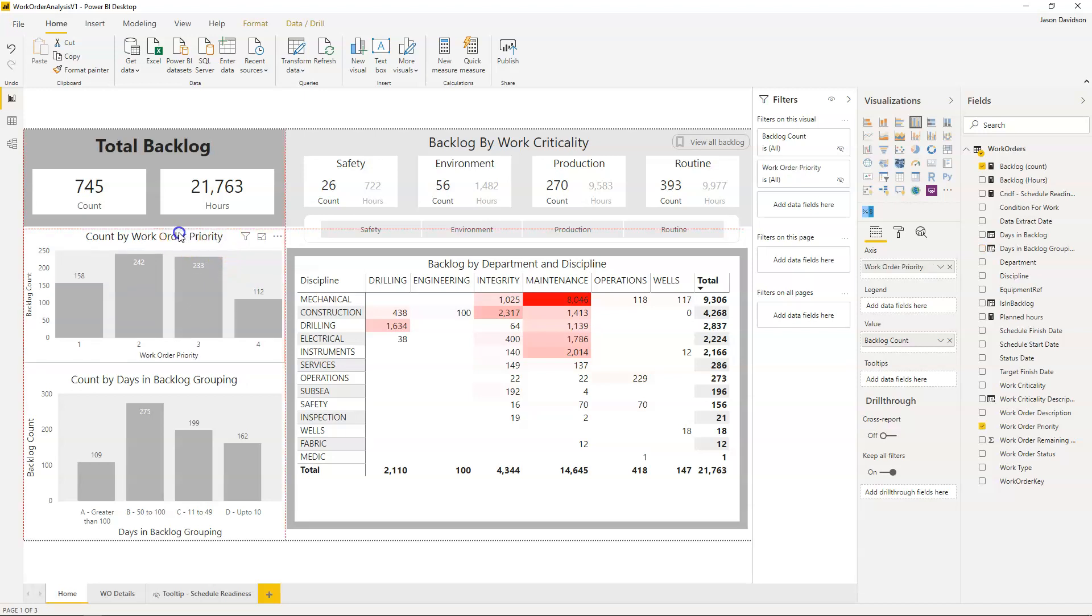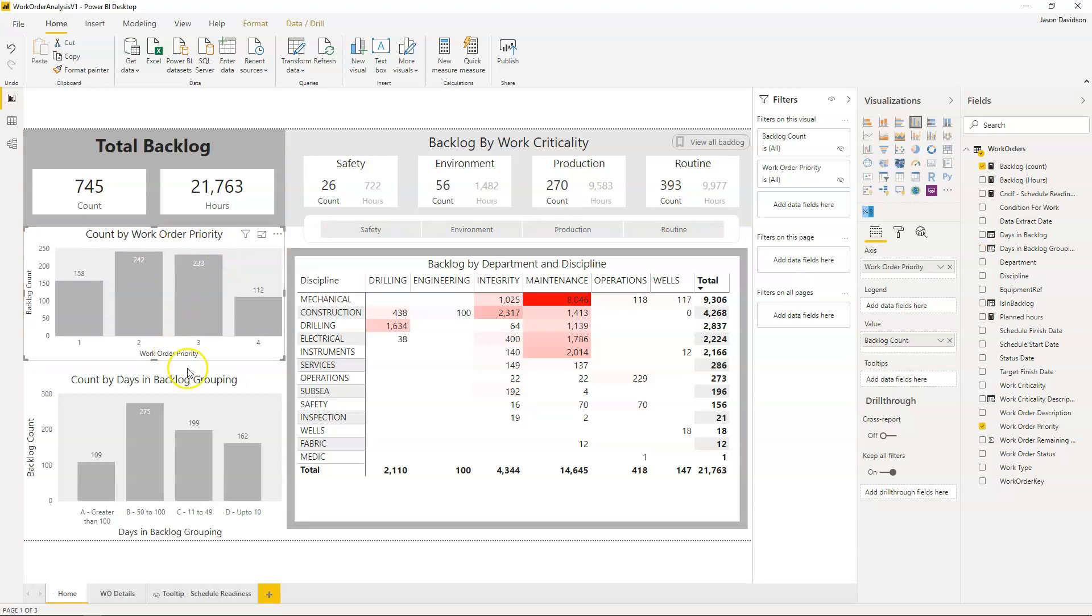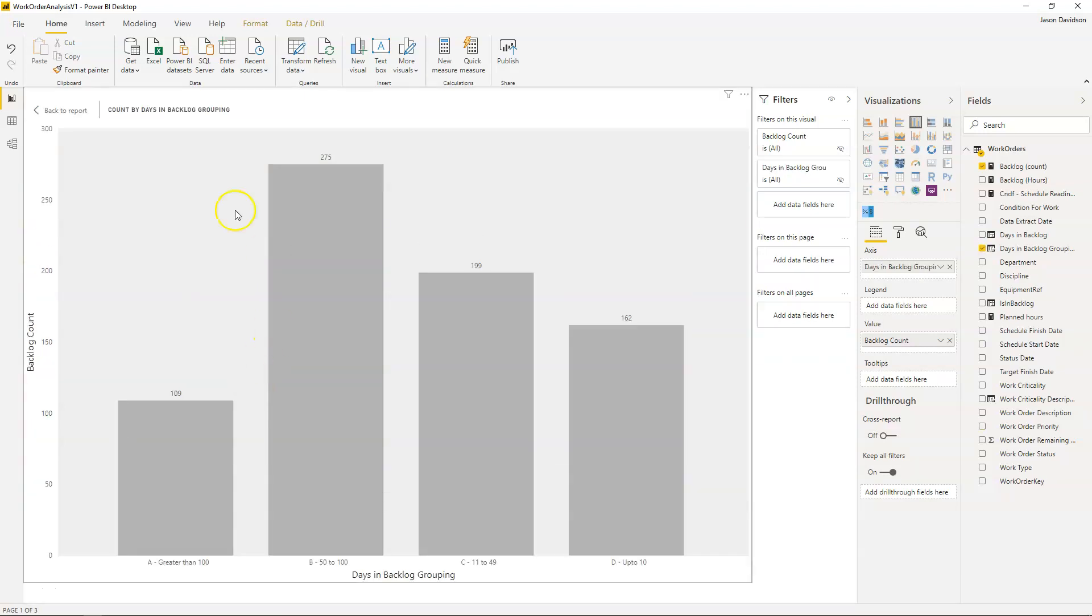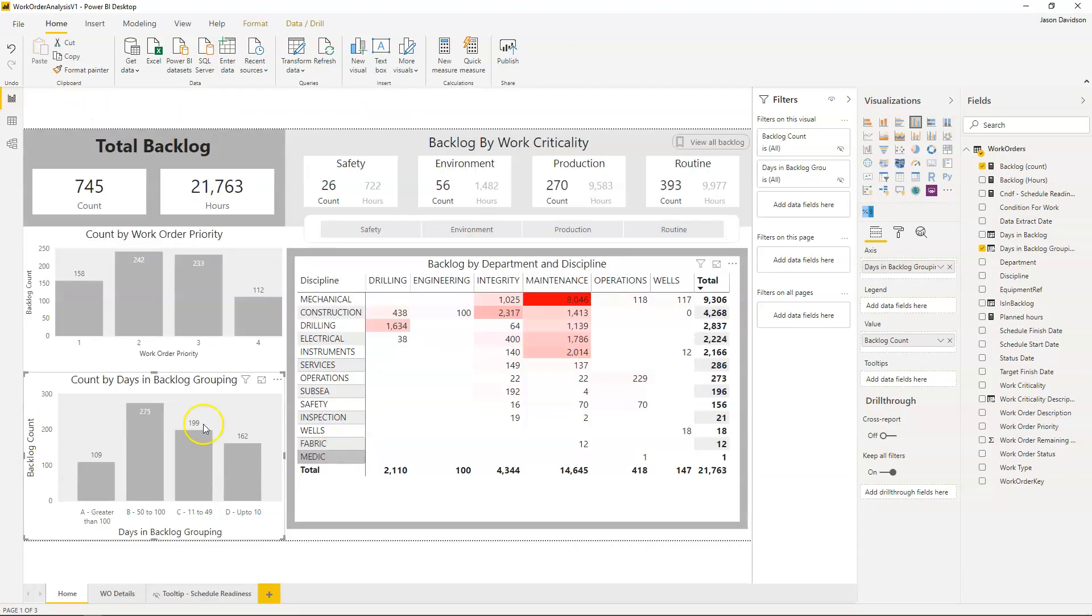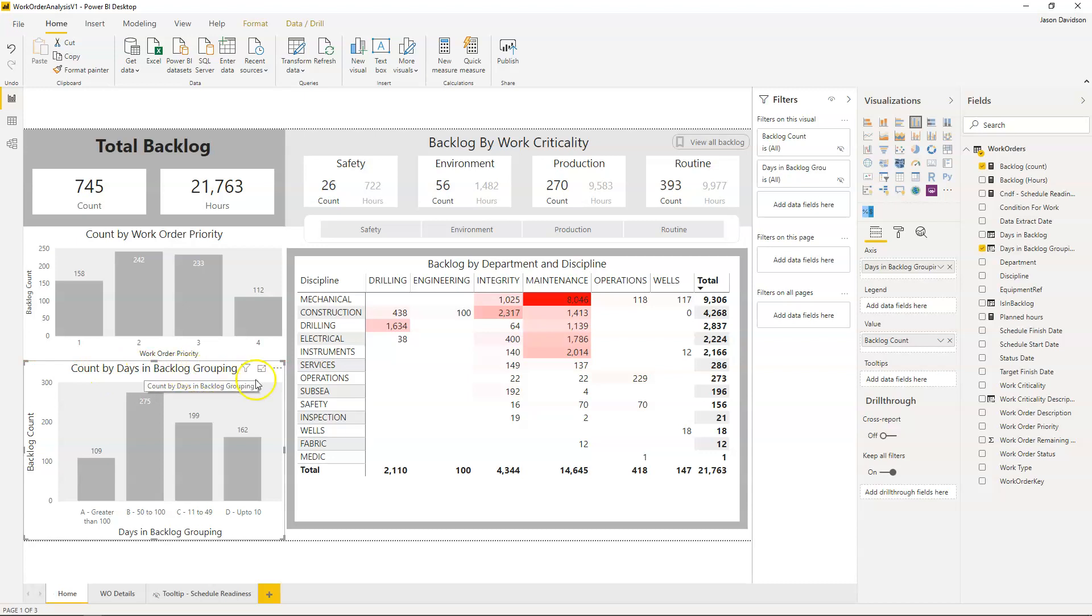If I want to go and break down the count of backlog days grouping and I want to break this down by priority, so I want to see that split by priority.